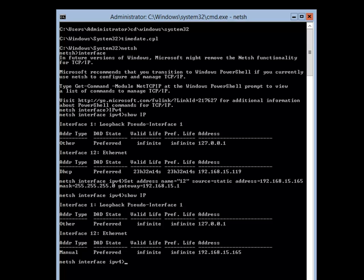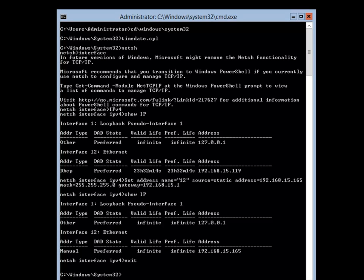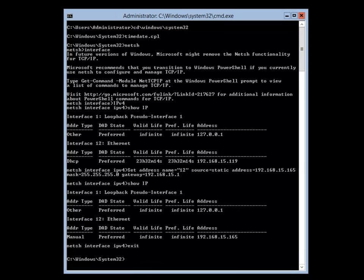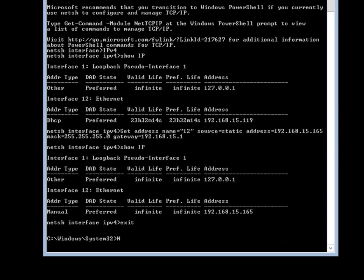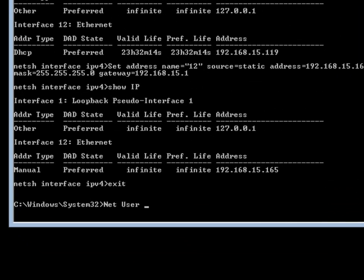Next I am going to set the administrator password. I will exit out of NetSH first, and then back at the System32 prompt I am going to type net user administrator followed by an asterisk, which will prompt me to set a password.